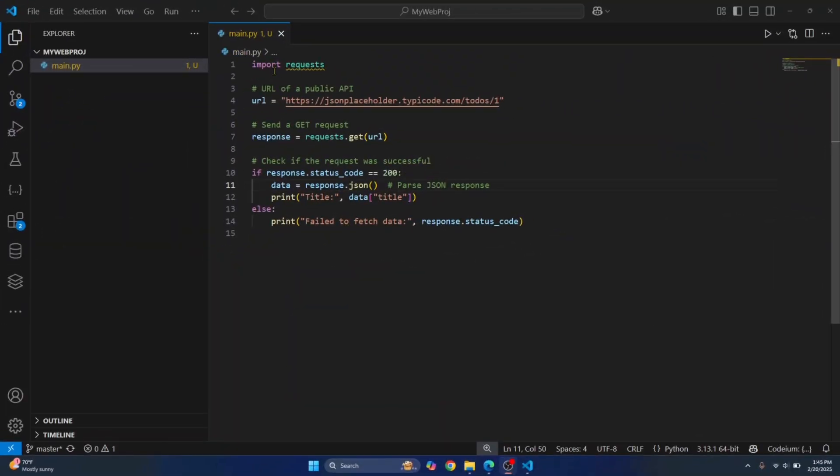Welcome to this video guys. I have this sample Python project here that is just fetching data from this URL and then it is just printing the title.